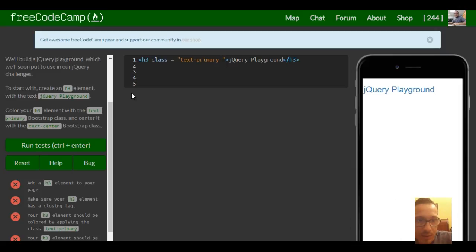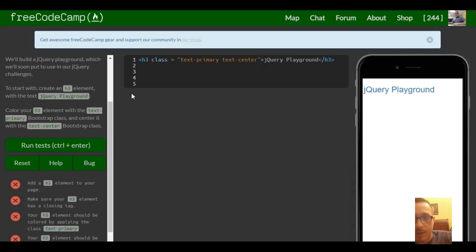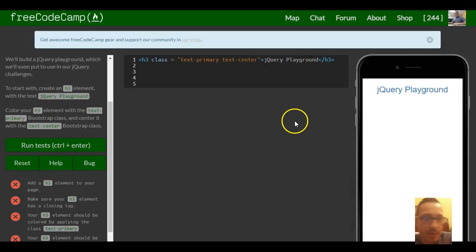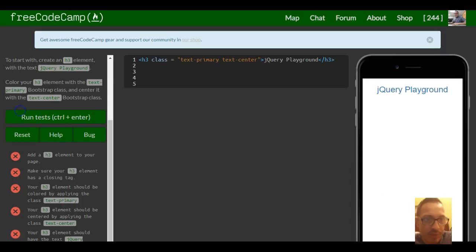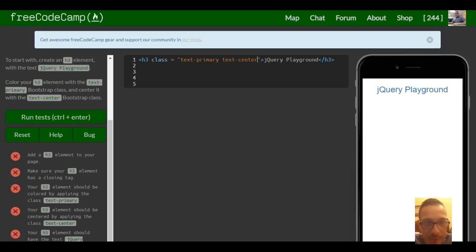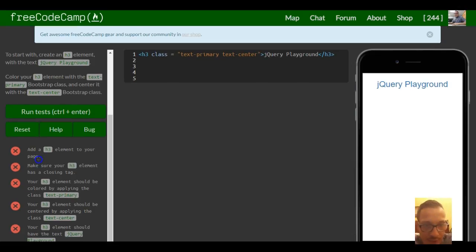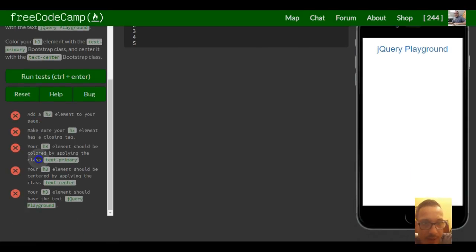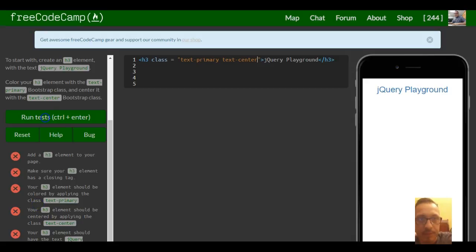And then we also want the text-center class. And that centered it. So that should be it for this lesson. Add an h3 element to your page - we did. Make sure your element has a closing tag - it does. The h3 element should be colored by applying text-primary - we did that. We did text-center. We did the text jQuery playground.